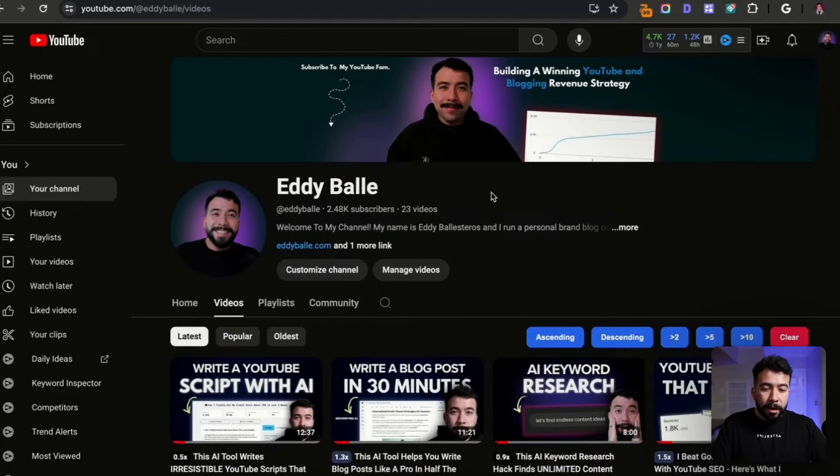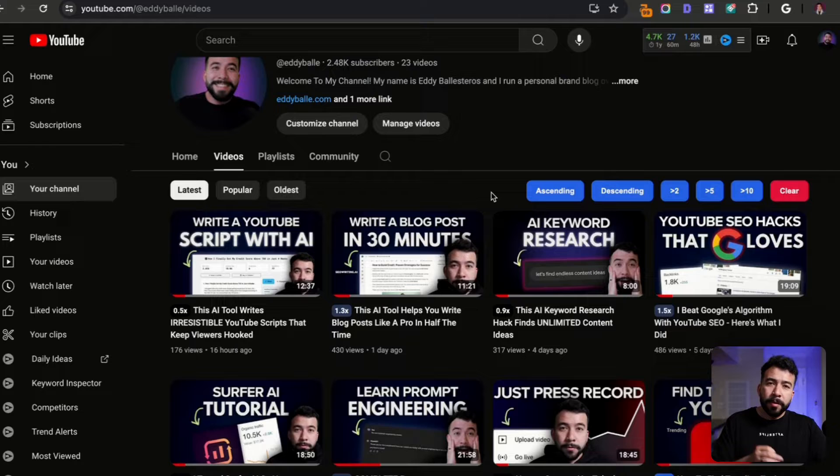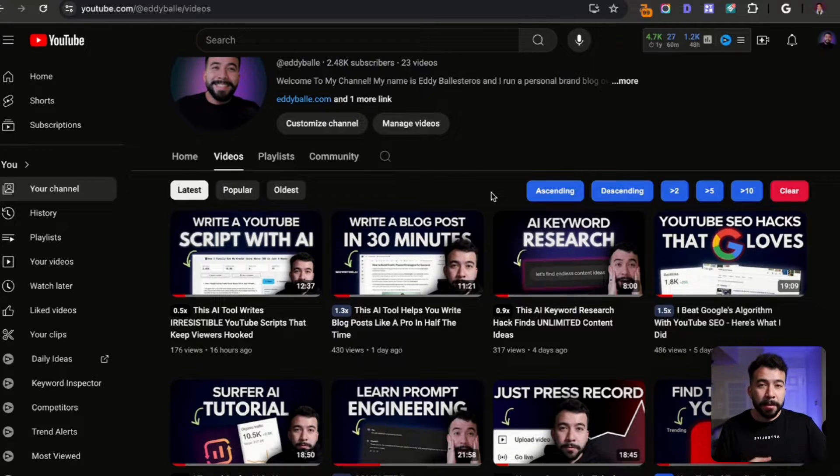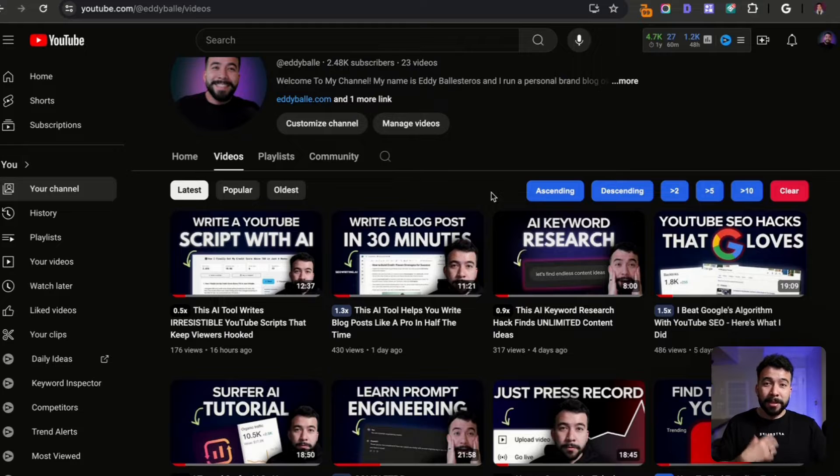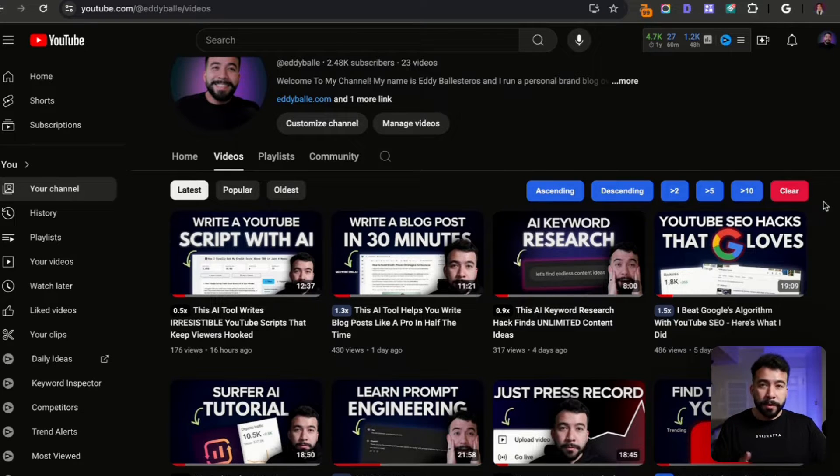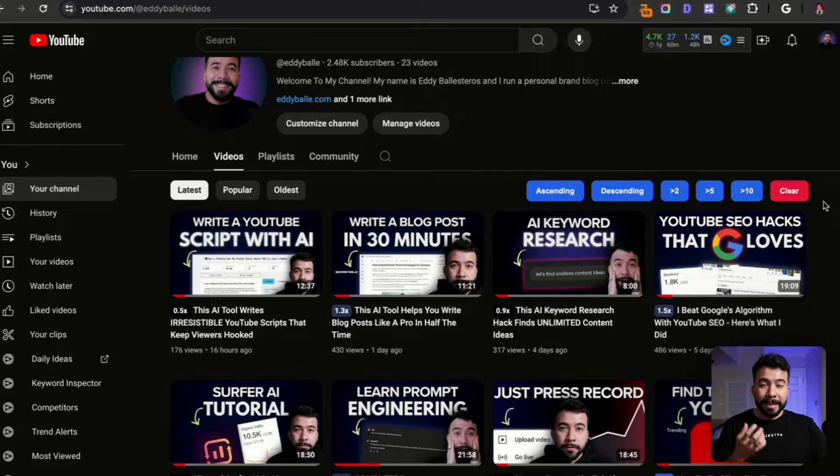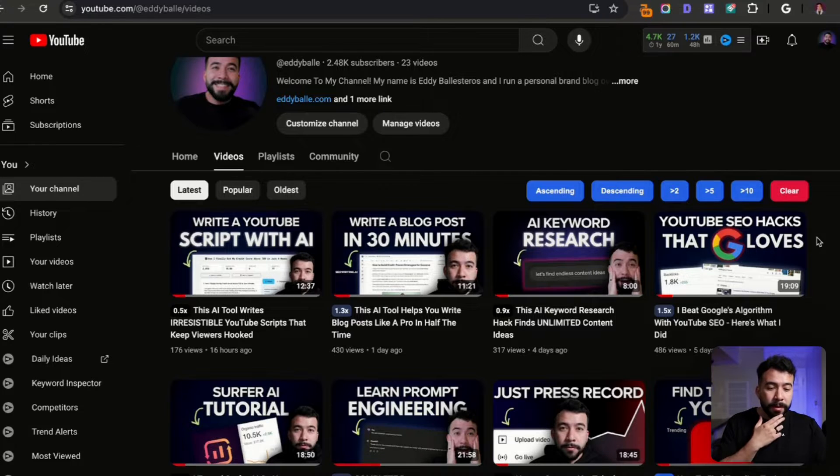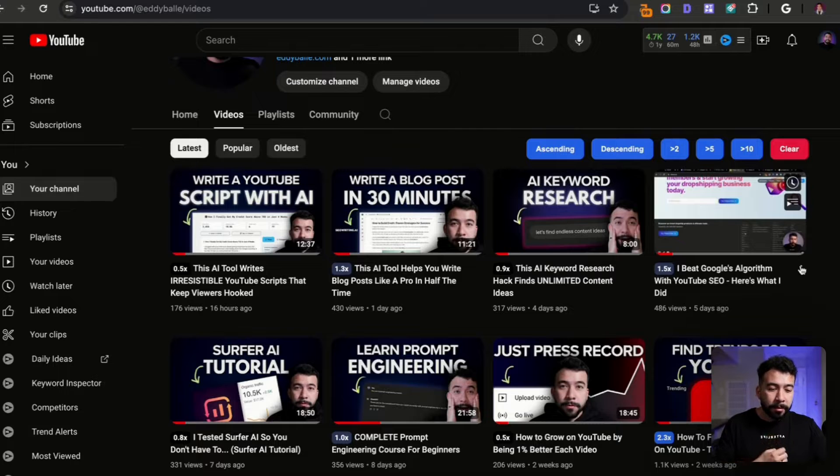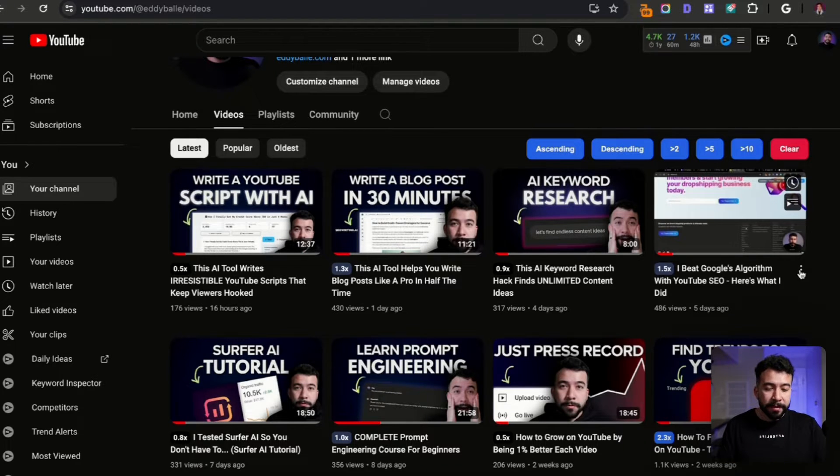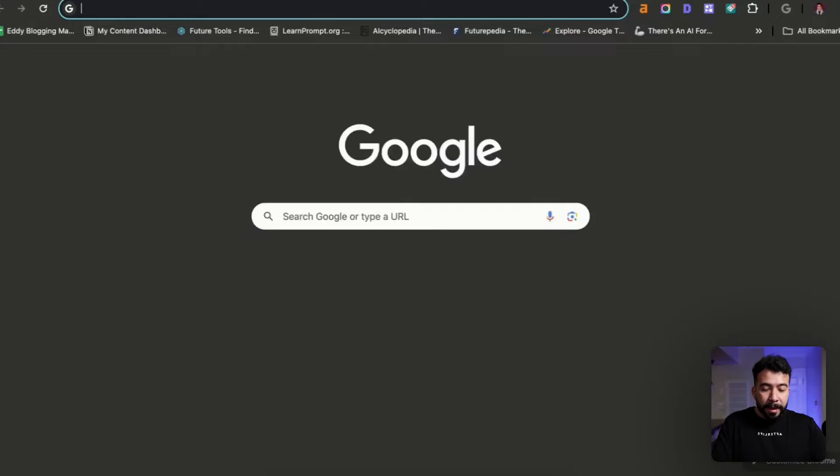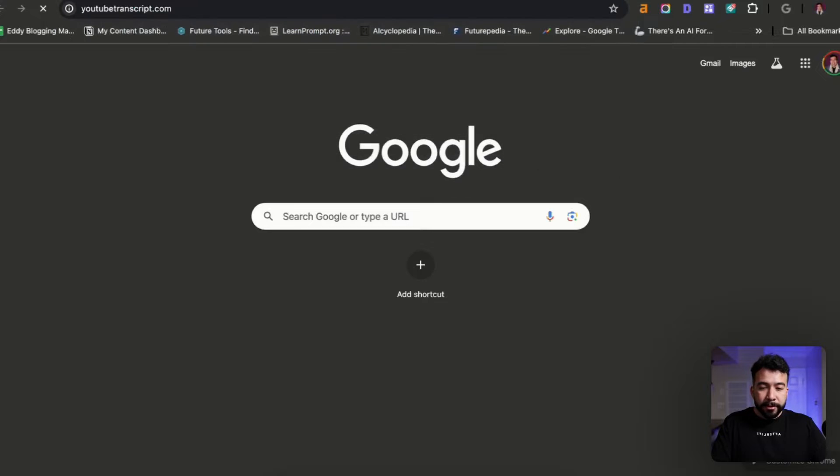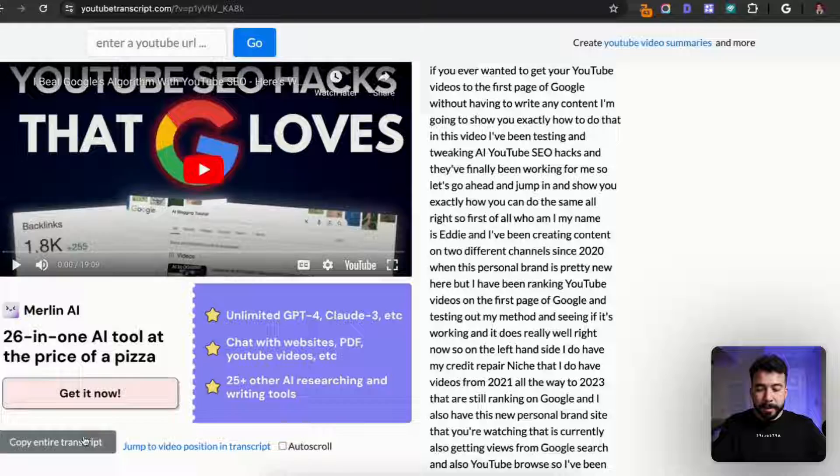Right now I'm looking at my channel and I'm currently posting Monday through Friday just to challenge myself and get better at YouTube and also just getting better at talking a lot faster and just being able to show people tutorial based videos. One of the videos that I really liked was 'I beat Google's algorithm with YouTube SEO. Here's what I did.' It's been about five days. It's got almost 500 views. I'm going to grab a share link then jump into youtubetranscript.com, enter the URL and copy the entire transcript.